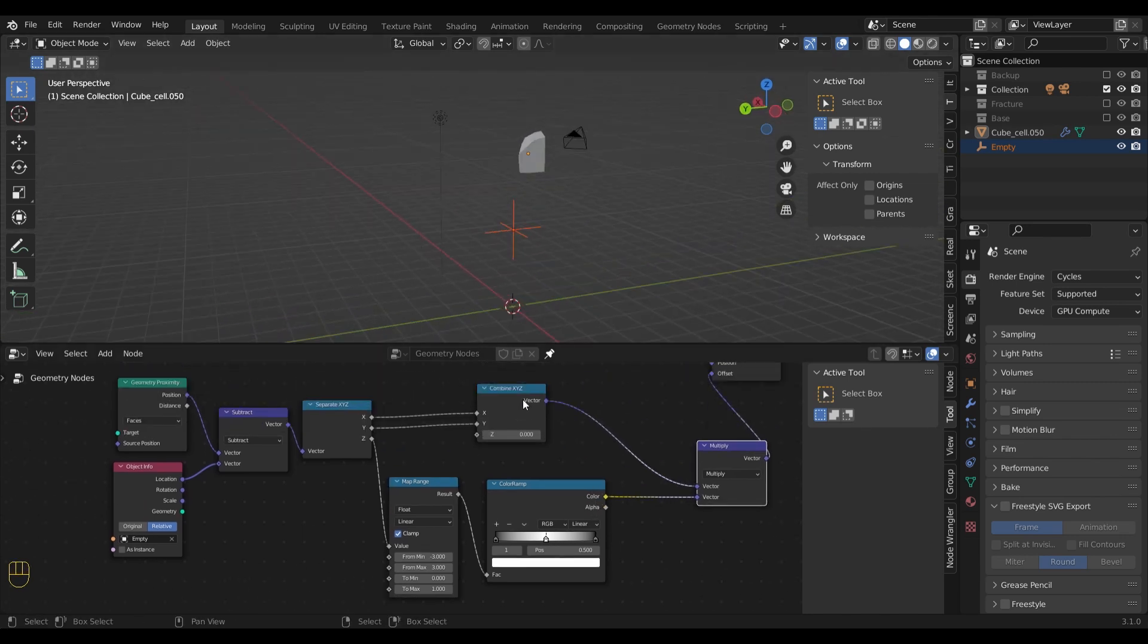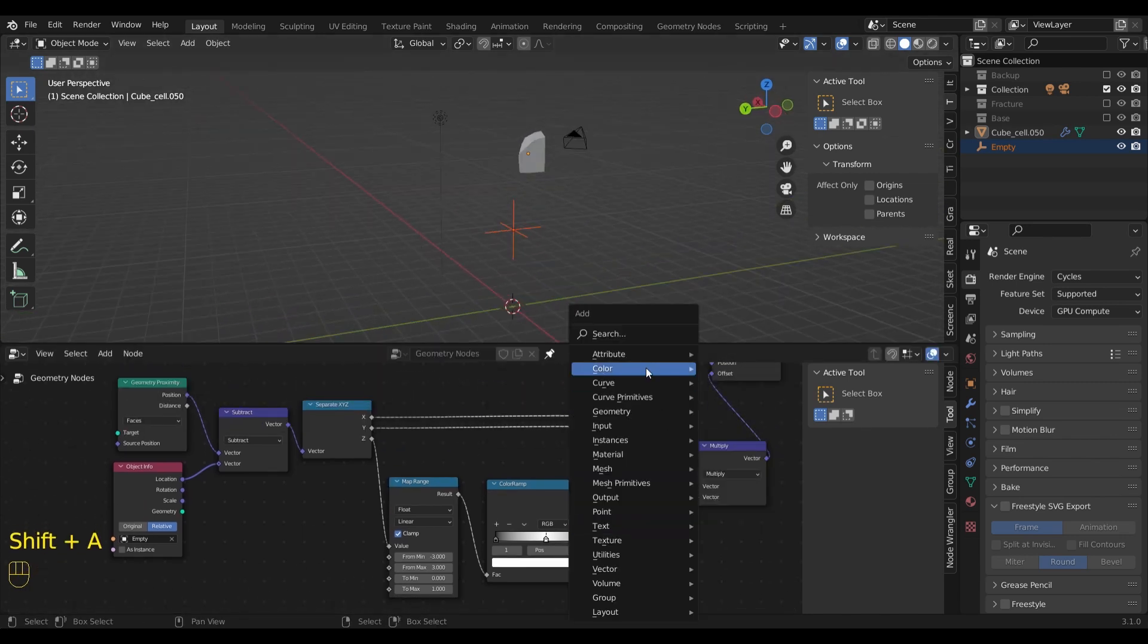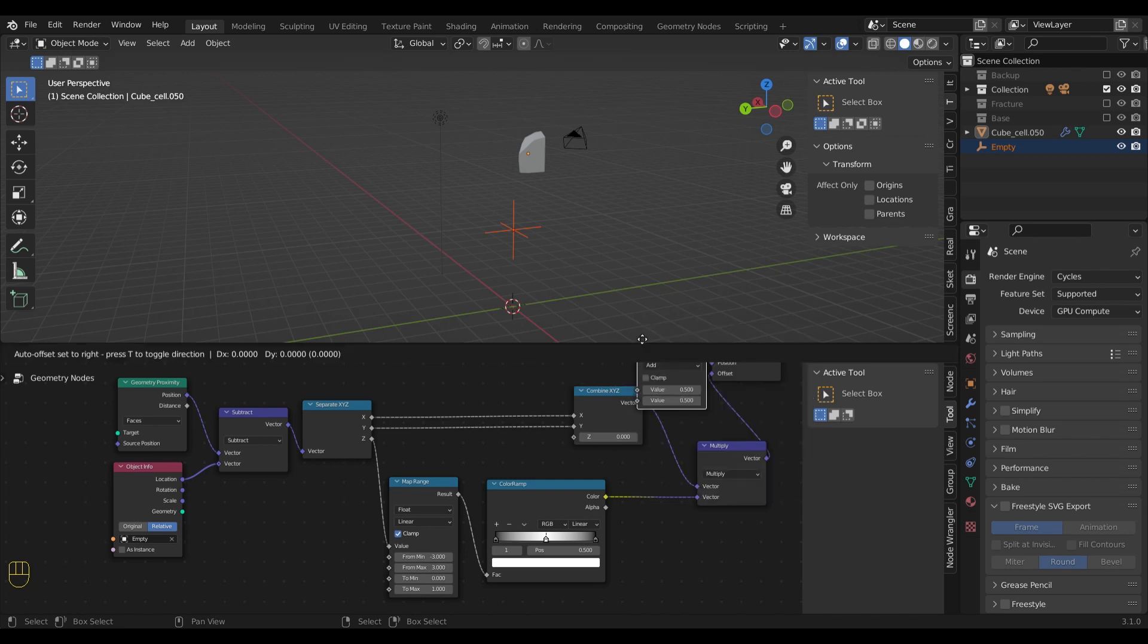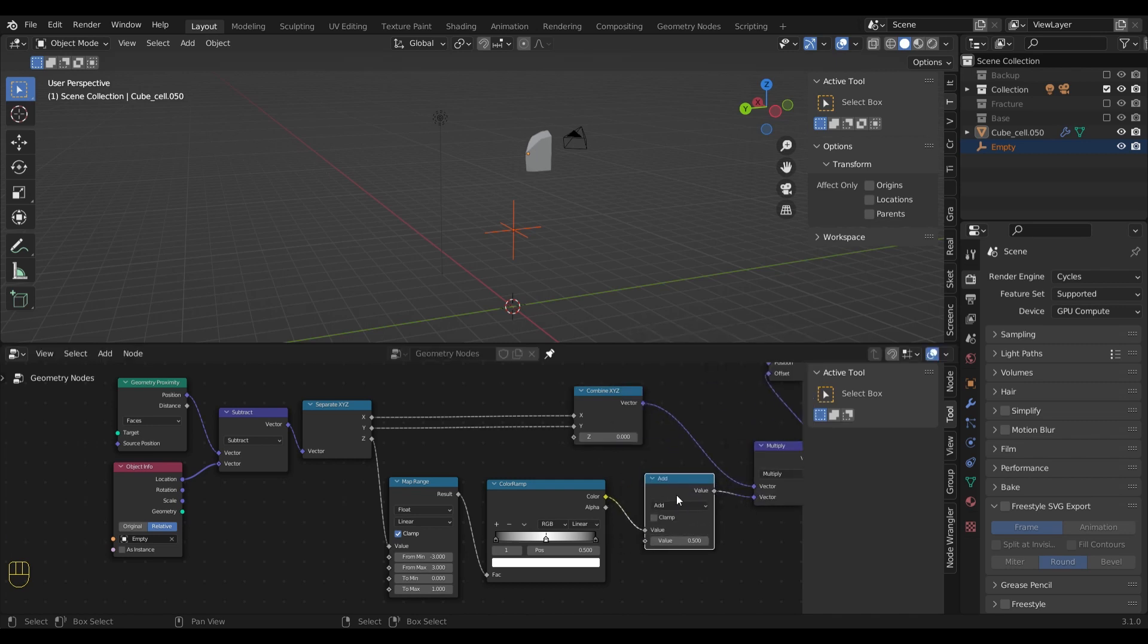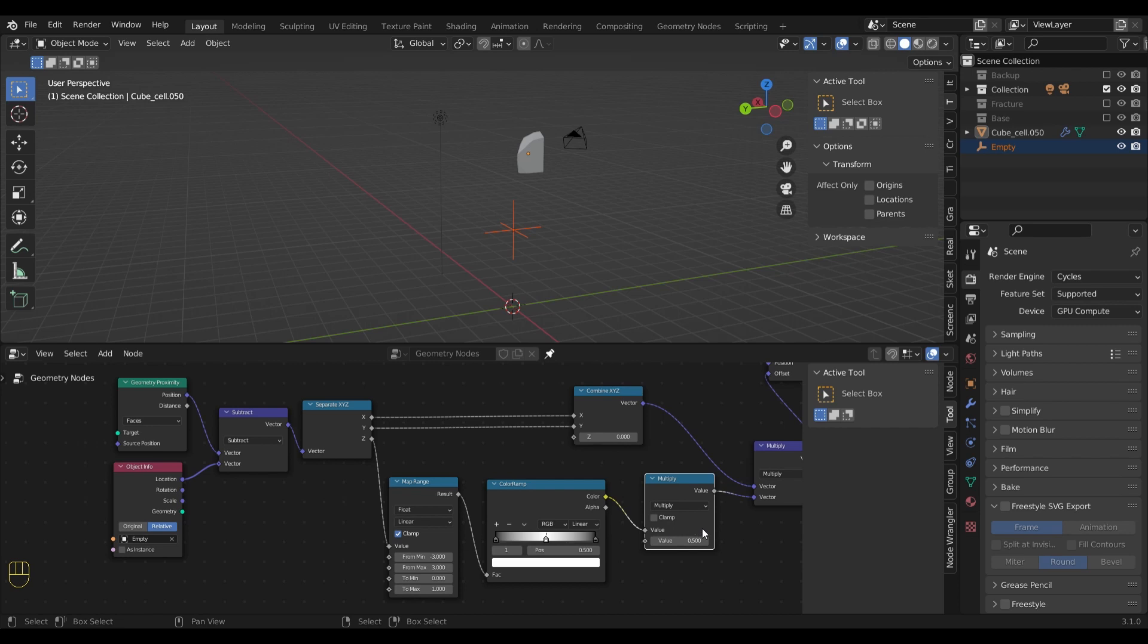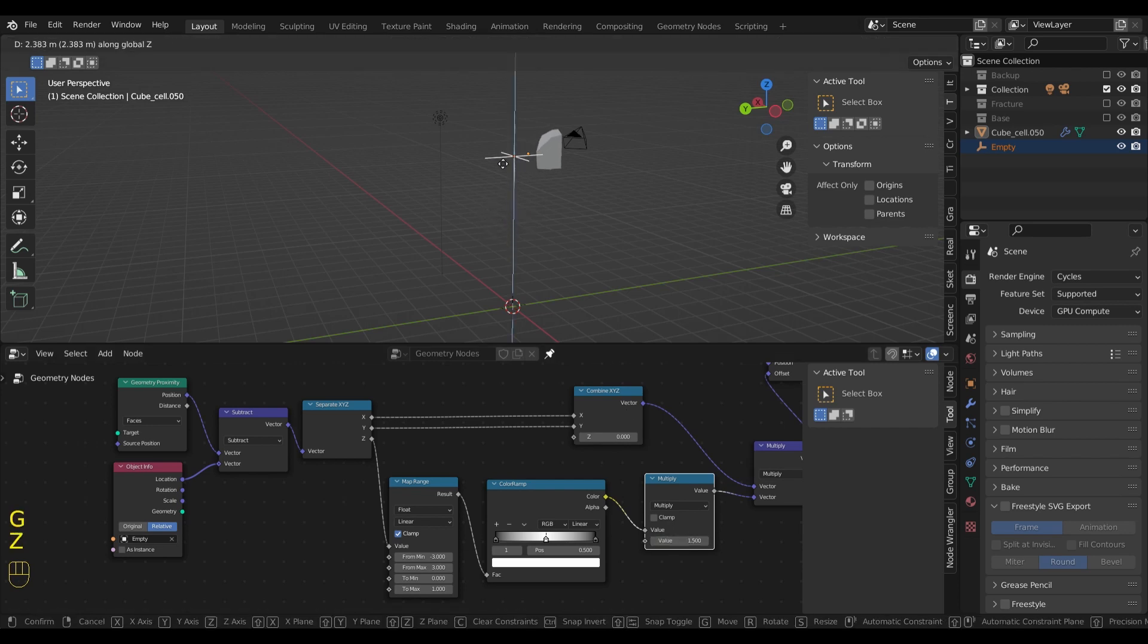So now that everything works as planned, we can adjust the strength by adding a math node and setting it to multiply. By changing the value, we can set the distance on how far out the fragment travels.